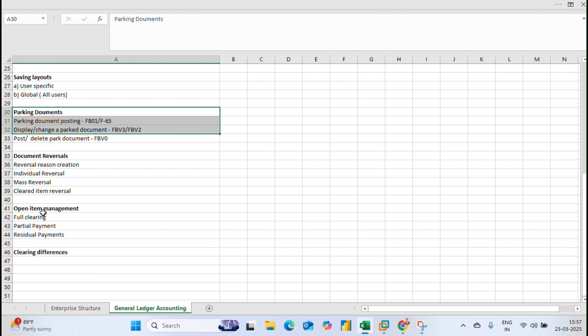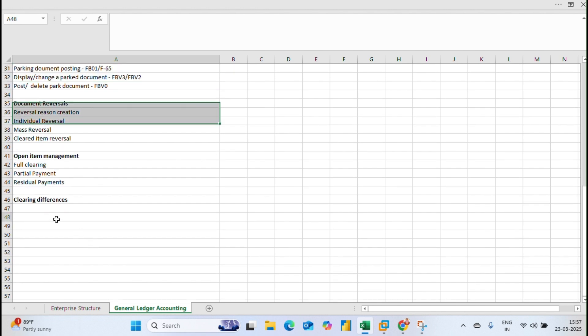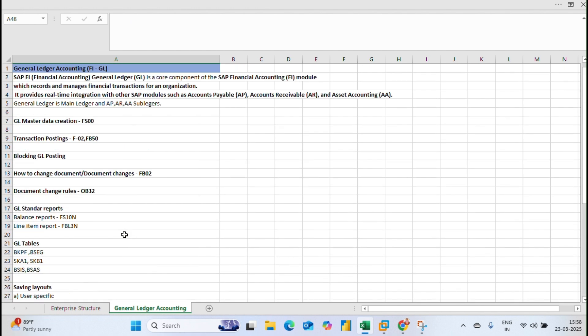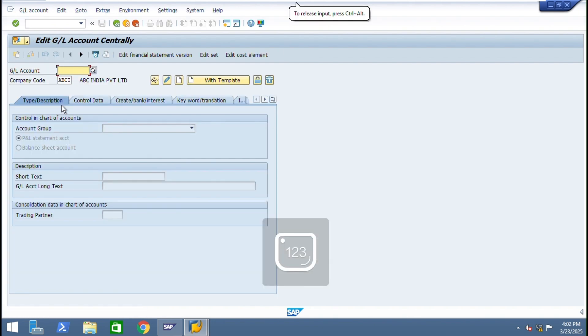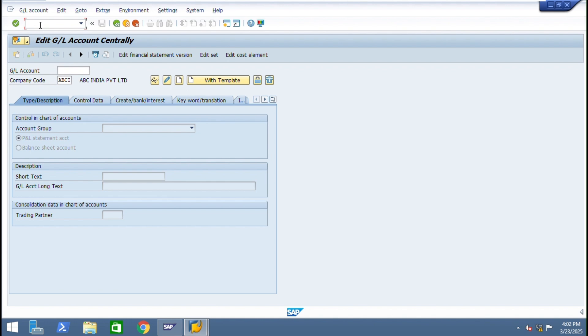Some more concepts we have like sample document, hold document, and recurring transactions we are going to discuss. As of now we are going to discuss GL master data creation. Now I'll open SAP, go to FS00. Our company code is ABCI. Just check. Now we are going to create a GL account and some expense accounts. Just check accounting group ranges what we have given in OBD4.